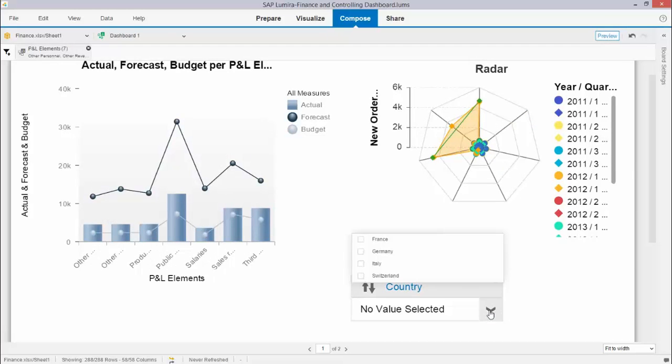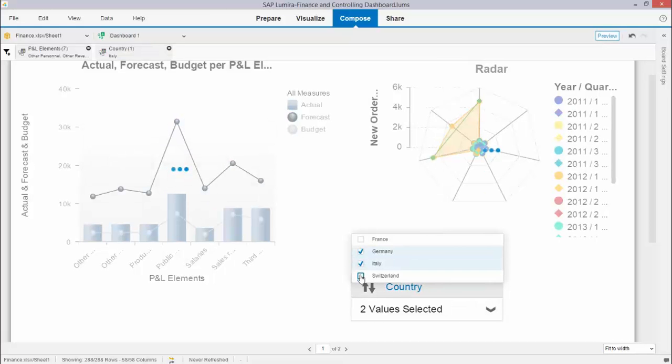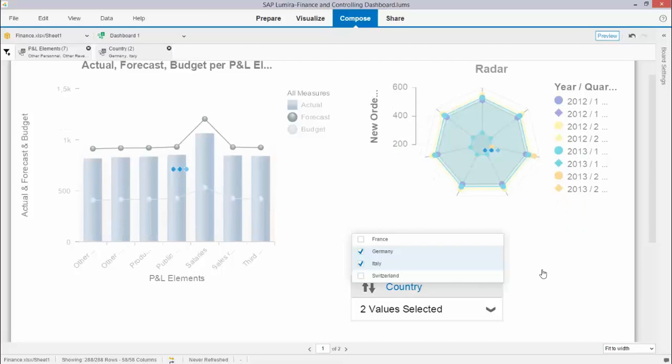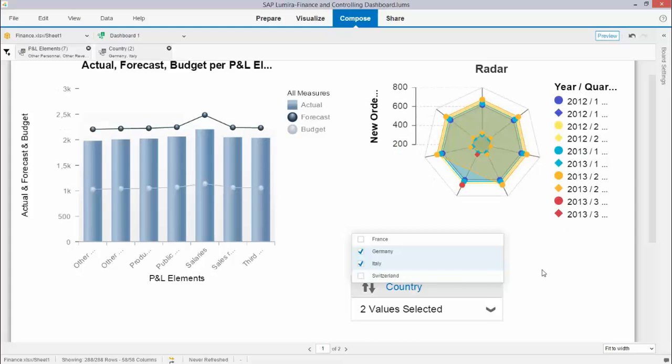I can open the interactive boxes and for example choose two countries and you will see that all the graphs are adjusted automatically too. This is interactive self-service business intelligence.